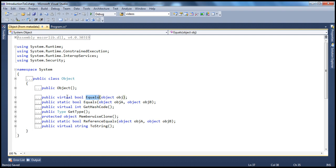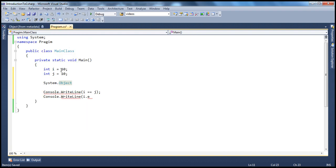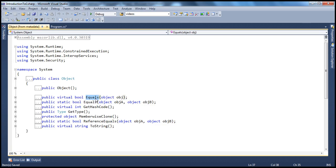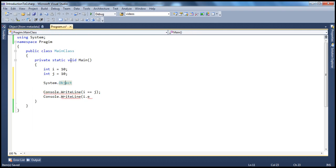It's a virtual method meaning it has some default implementation. What is the use of this equals method? It basically checks the equality of values. For example, i is carrying a value of 10, j is carrying a value of 10. If those values are equal, that method returns true. It's virtual, meaning it has a default implementation in System.Object, and derived types can override it. For value types we don't necessarily have to do that.